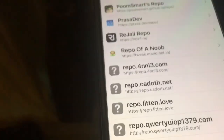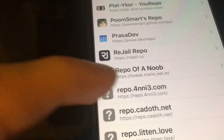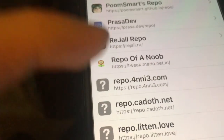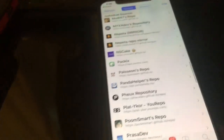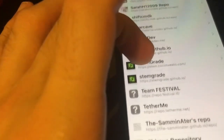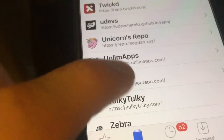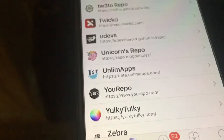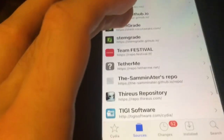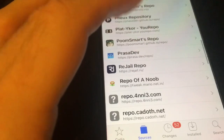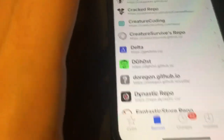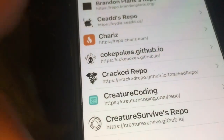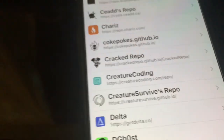So the first source you can add is Repo of a Noob: tweet.mario.net.in. The second source is OnLibApps: beta.onlibapps.com. And the last source is for AppStore++, which is in the coach repo: codepotes.jethebios. Pause the video, add those three sources, and then you're good to go.